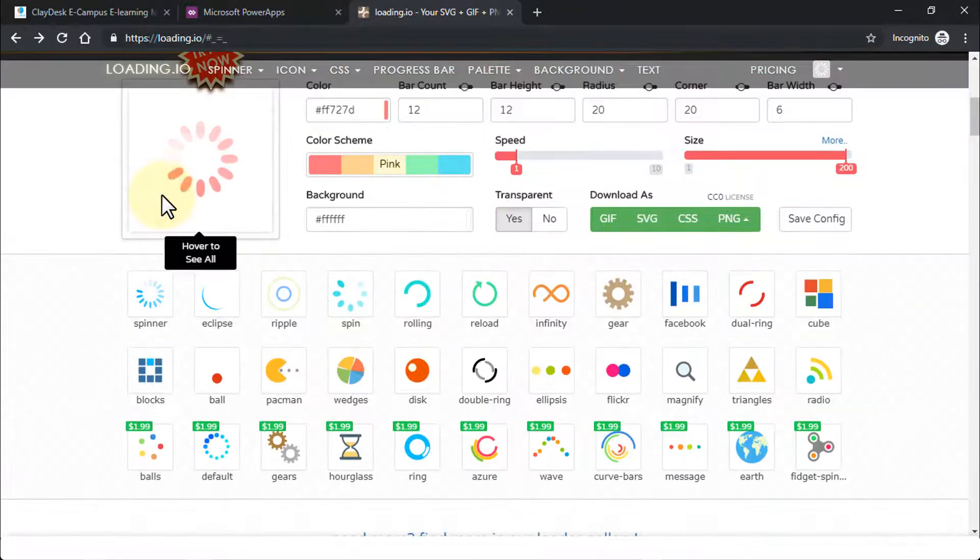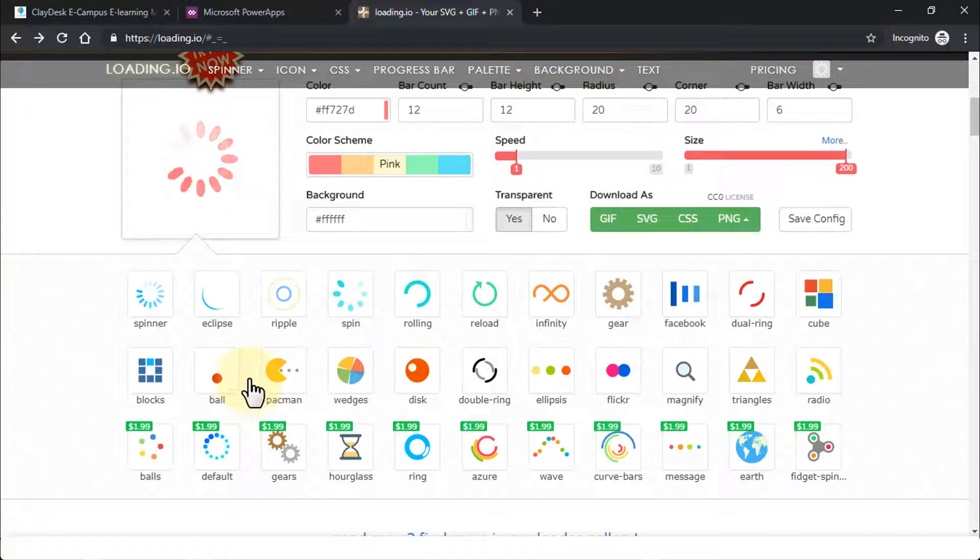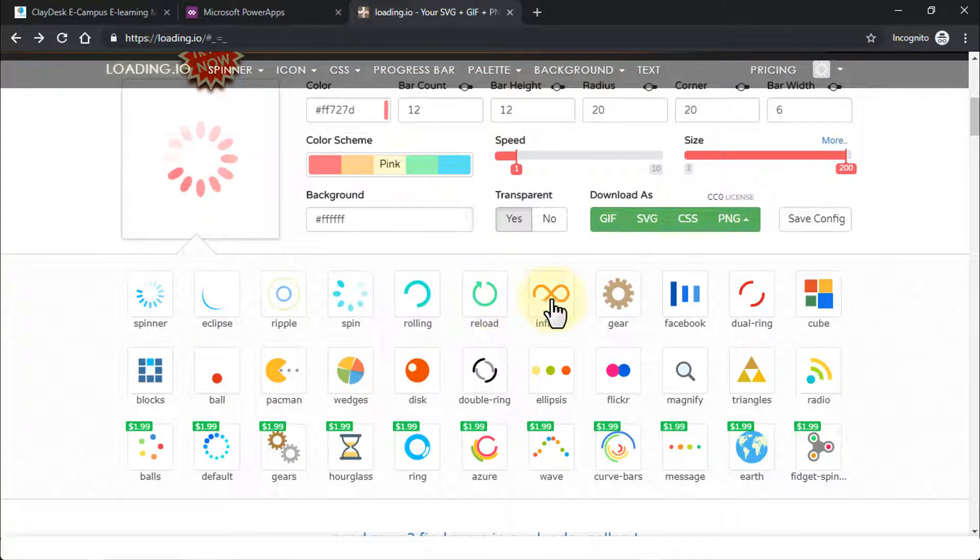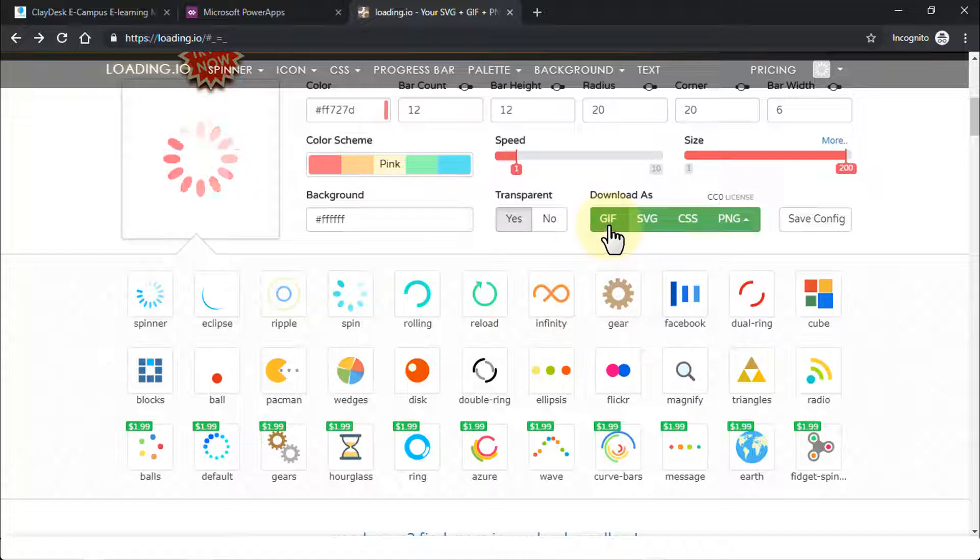if you scroll down, you'll notice there are hundreds of options available for you to browse through. And depending on your own need or the requirement of your own Power App, you can create or download any one of these images.